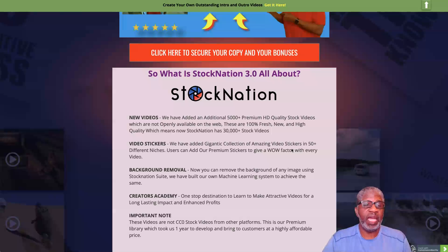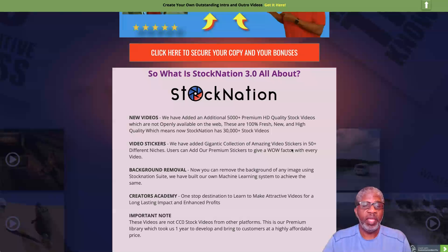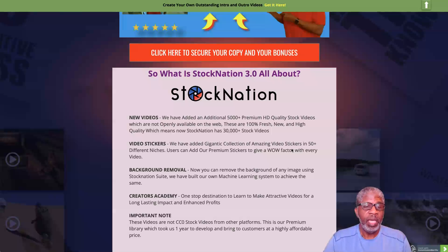These 5,000 videos are not openly available on the web - they're 100% fresh, new, and high quality, which means Stock Nation now has 30,000 plus stock videos. Also video stickers: a gigantic collection of amazing video stickers in 50 plus different niches. Users can add premium stickers to give a wow factor to every video. Also background removal - you can remove the background of any image using Stock Nation Suite, built with their own machine learning system. And Creators Academy, a one-stop destination to learn to make attractive videos. Importantly, these are not CCO stock videos from other platforms - this is their premium library which took a year to develop.